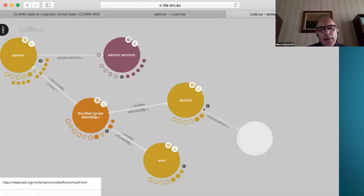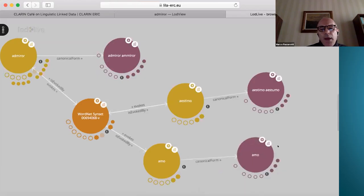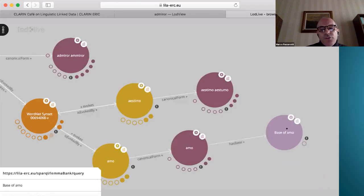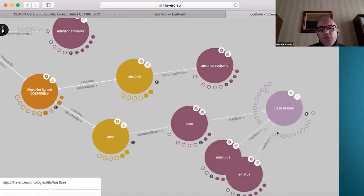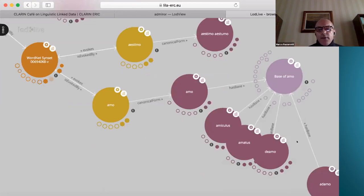These WordNet synsets have definitions like 'to regard highly, to think much of it'. Each of these lexical entries of the Latin WordNet is linked by 'canonical form' to their canonical form in the Lemma Bank. These nodes are entries in the Lemma Bank, and each is linked to its base — a connecting node that links all lemmas sharing the same lexical basis, such as the base for 'amo': amiculus, amatus, de-amo, adamo, and so on.